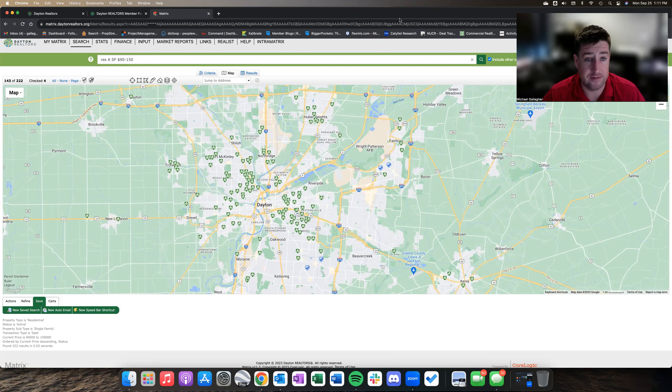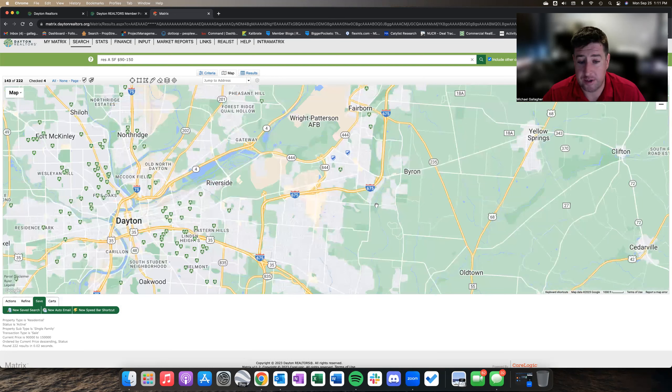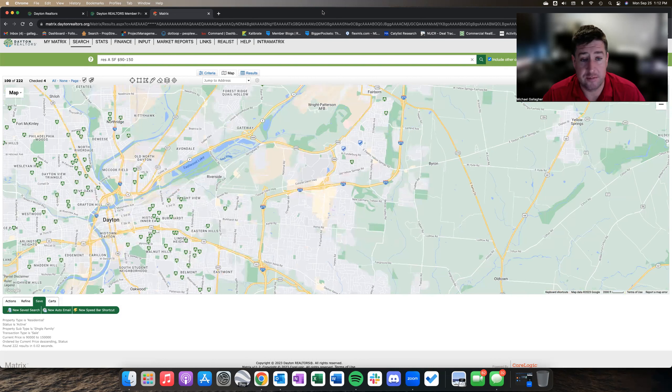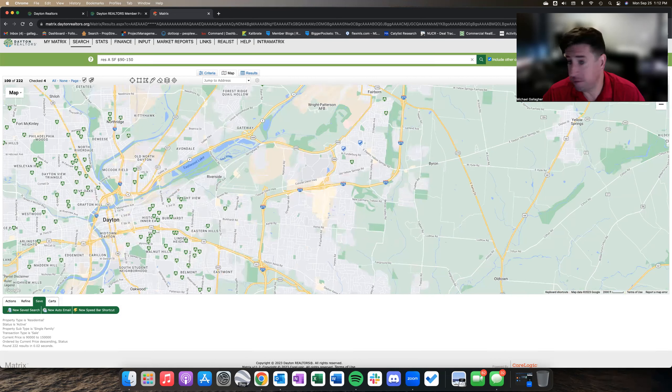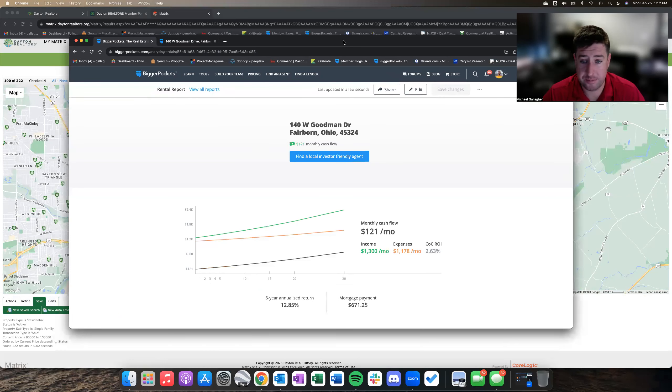And the fact that we're in a three-bed, one and a half bath ranch is a pretty high demand floor plan anywhere you are in Ohio. So, pretty safe, conservative, quote-unquote bet on a property like this. So what does it look like numbers-wise?